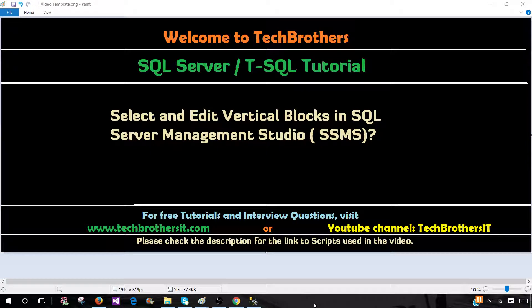Welcome to Tech Brothers with Damir. In this video, we are going to learn how to select and edit vertical blocks in SQL Server Management Studio.